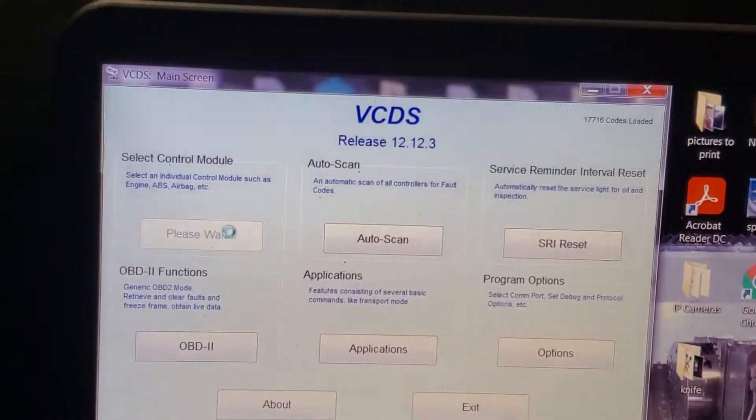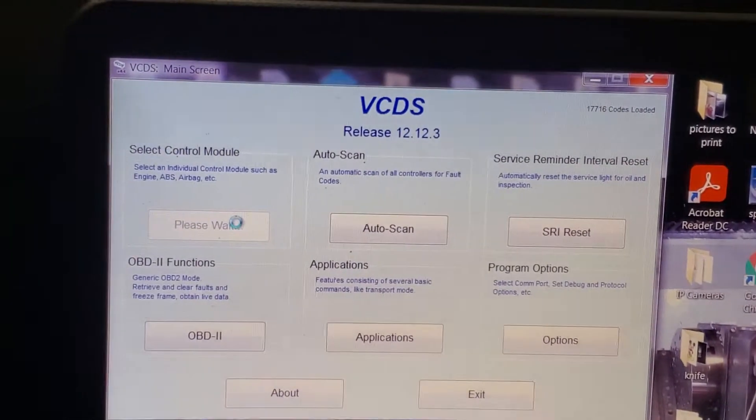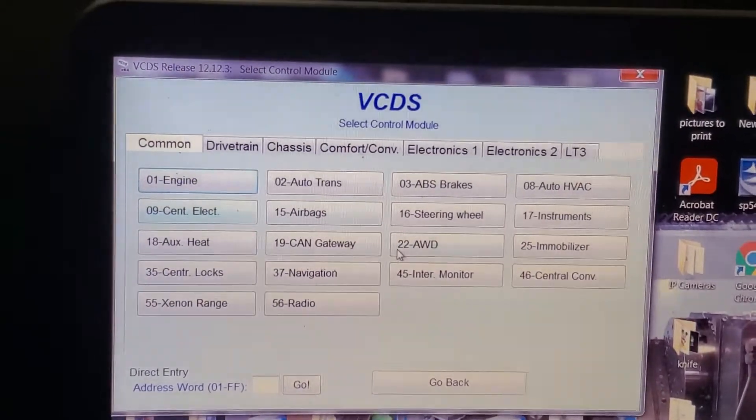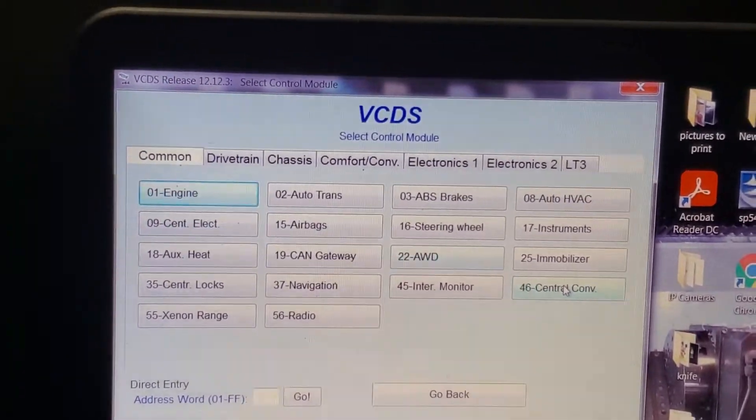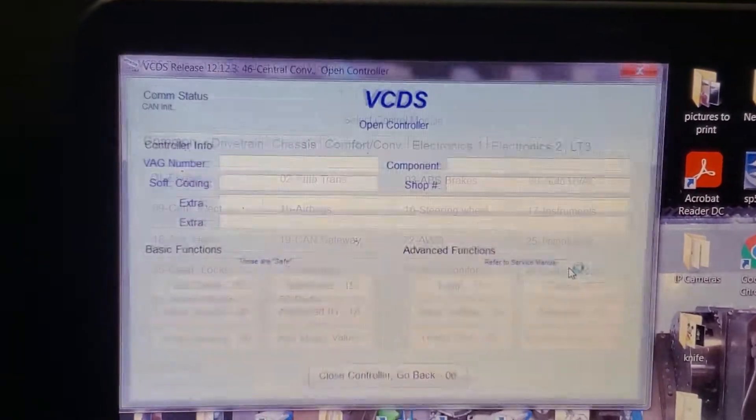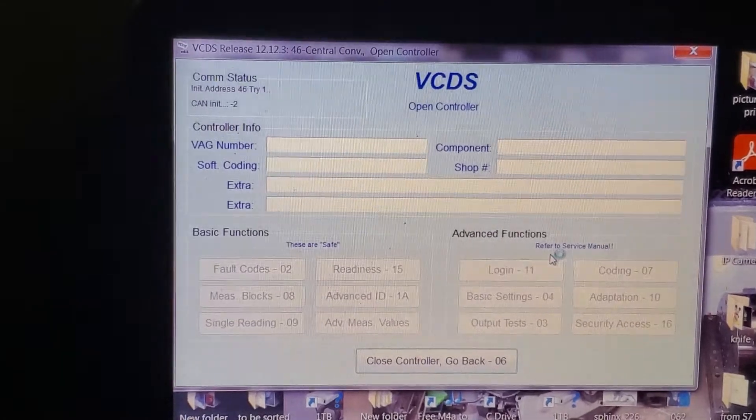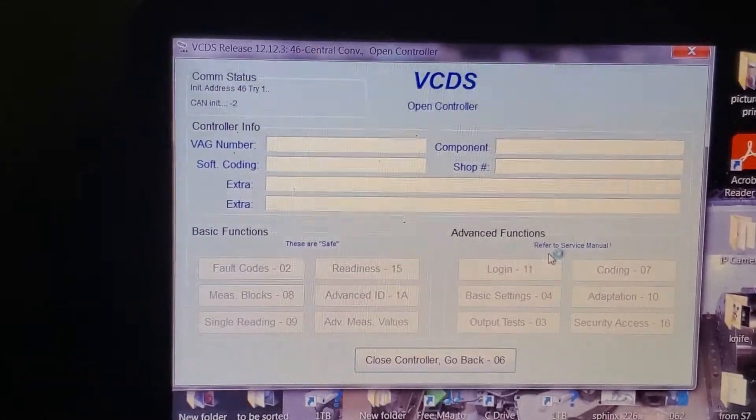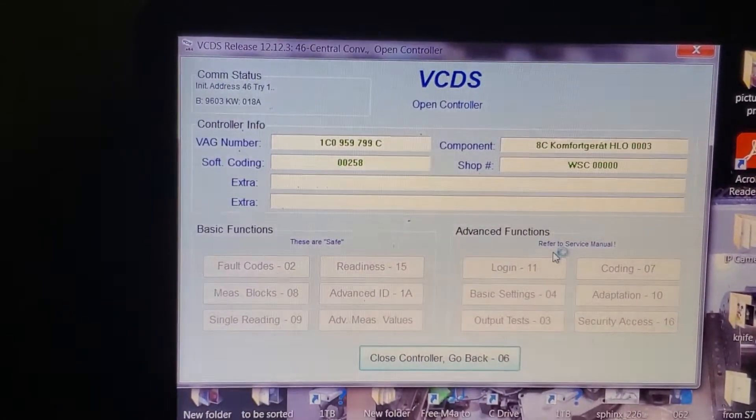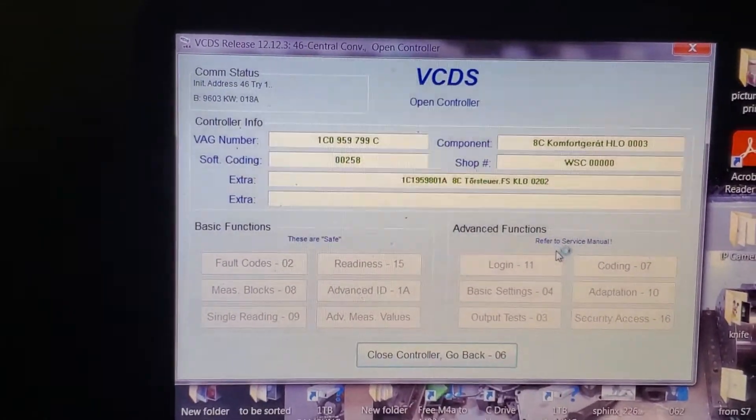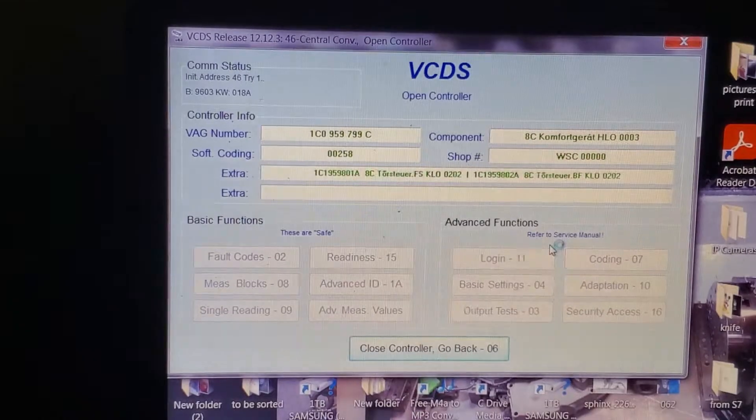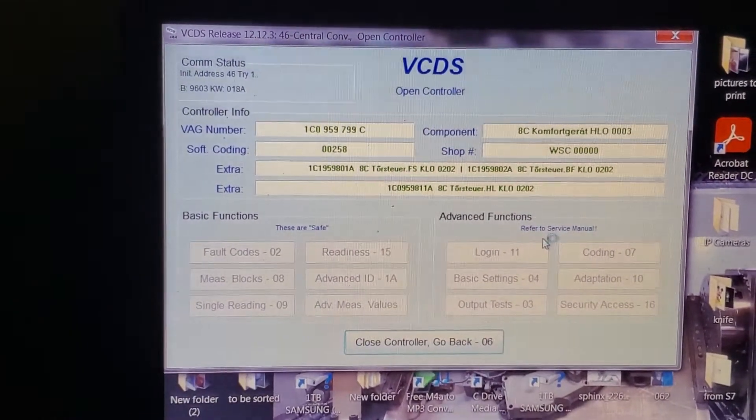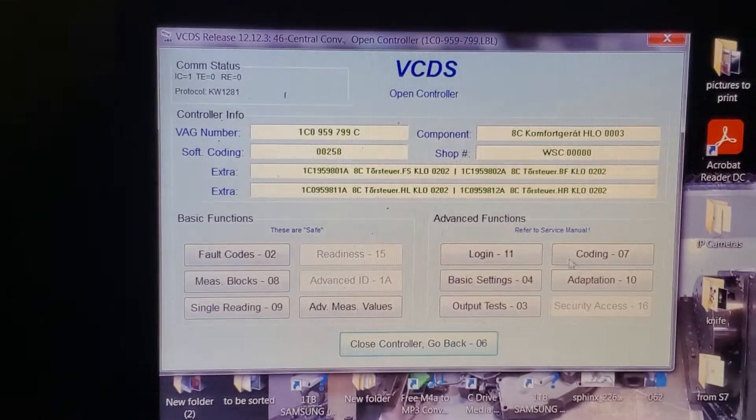Select Control Module. Central Convenience. Did I mention my laptop's slow?